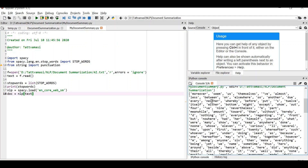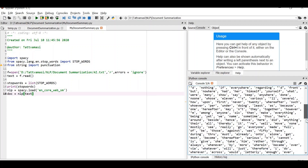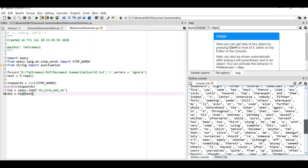If you look at this stop words list — words like 'moreover', 'same', 'themselves', 'almost' — these are not at all related to our document's content about artificial intelligence. So we remove the stop words from the document; that's how we get a better summary. After that, we load spaCy using 'nlp = spacy.load("en_core_web_sm")' and pass the text (the document) to the NLP model, storing the result in 'doc'.